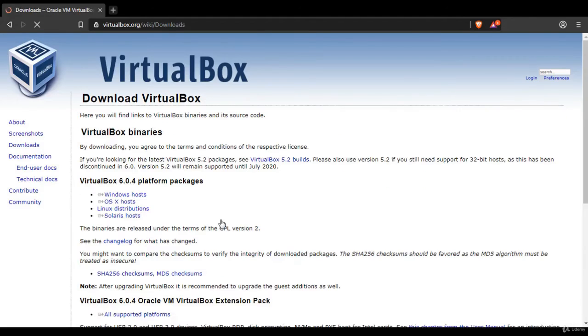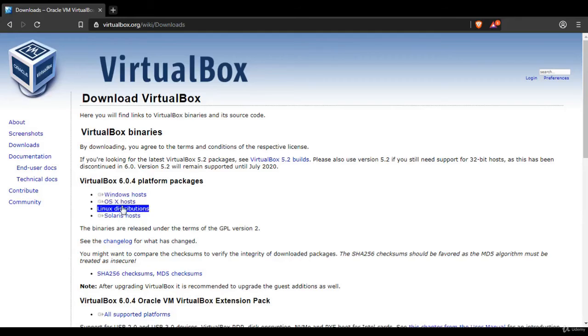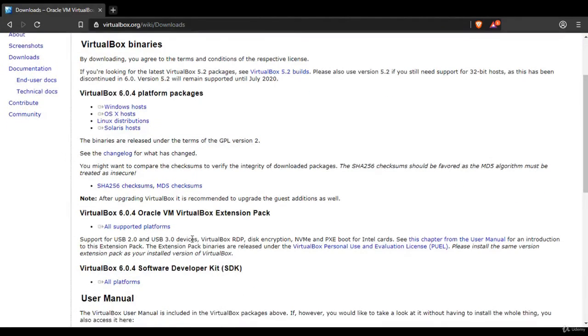And whether you have - I'm not sure if it - let's see, packages, Windows, OS X. Yeah, that's for Mac. So Windows, Mac, Linux, Solaris, which is also Unix based.